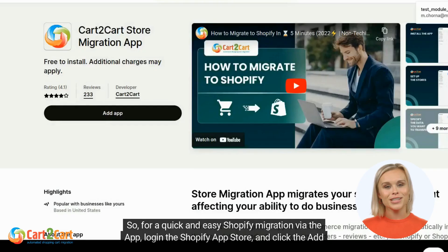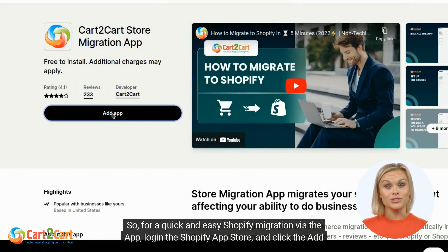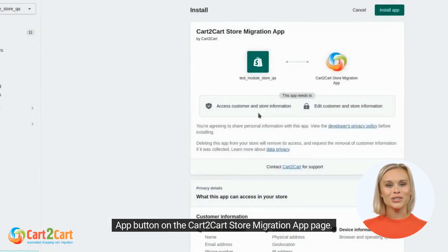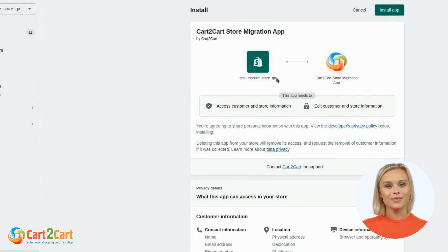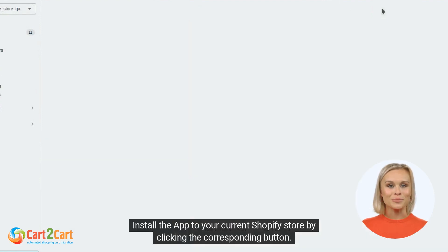For a quick and easy Shopify migration via the app, log in to the Shopify App Store and click the Add App button on the Cart2Cart Store Migration app page. Install the app to your current Shopify store by clicking the corresponding button.